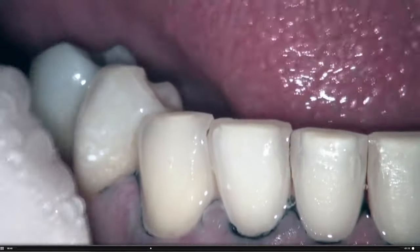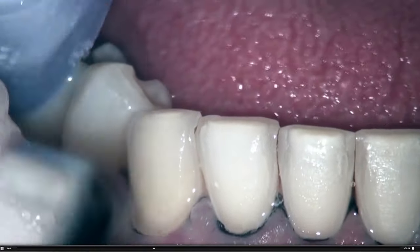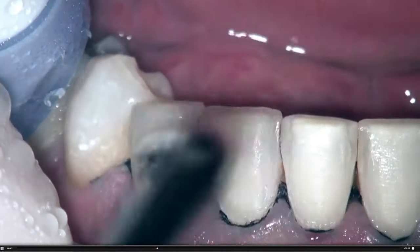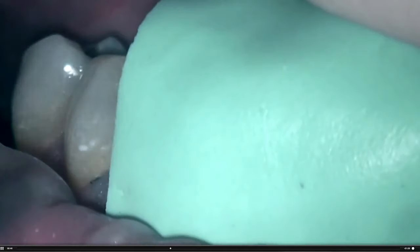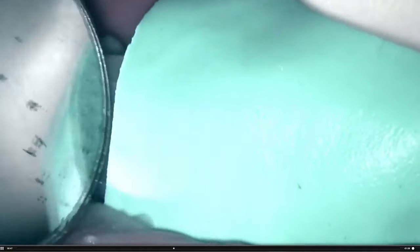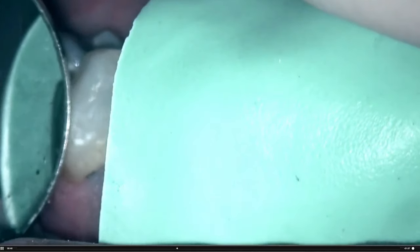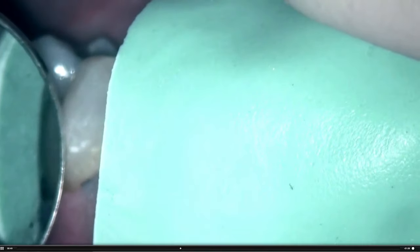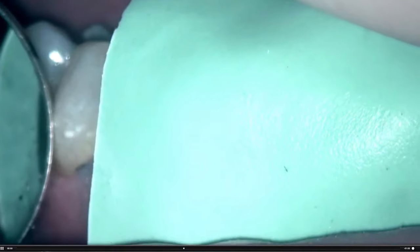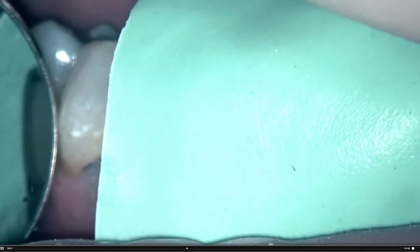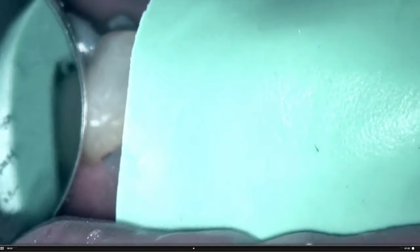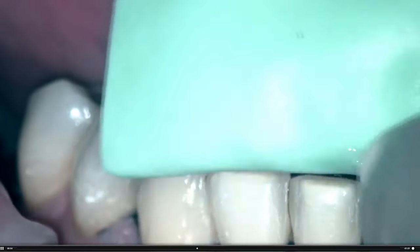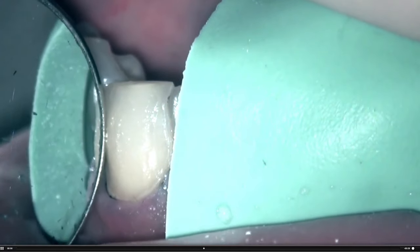It's the end point of the final porcelain veneer, ideally created on the diagnostic wax-up. And here you can see I have reduced this adequately with that little bit of reduction with the large KS diamond.